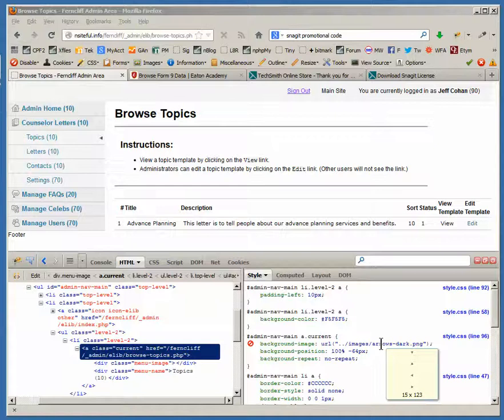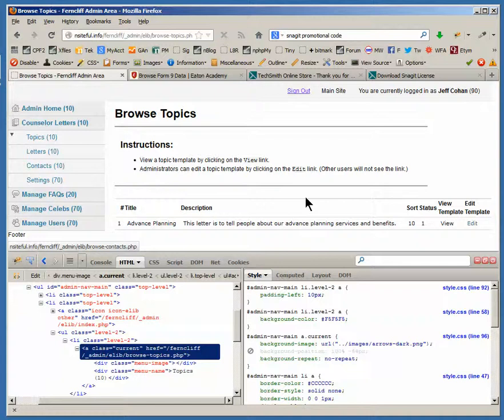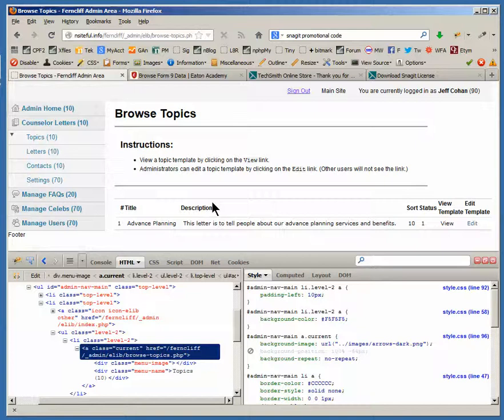So I'm going to go ahead and turn that off. And notice, by default, with position essentially left zero, top zero, it shows up there, and I don't want that.